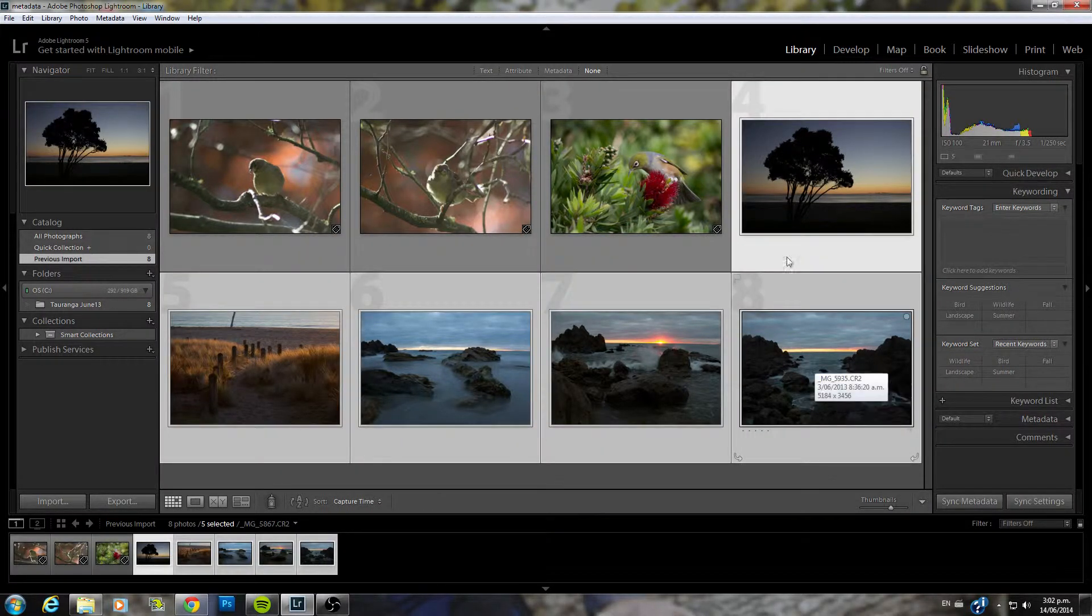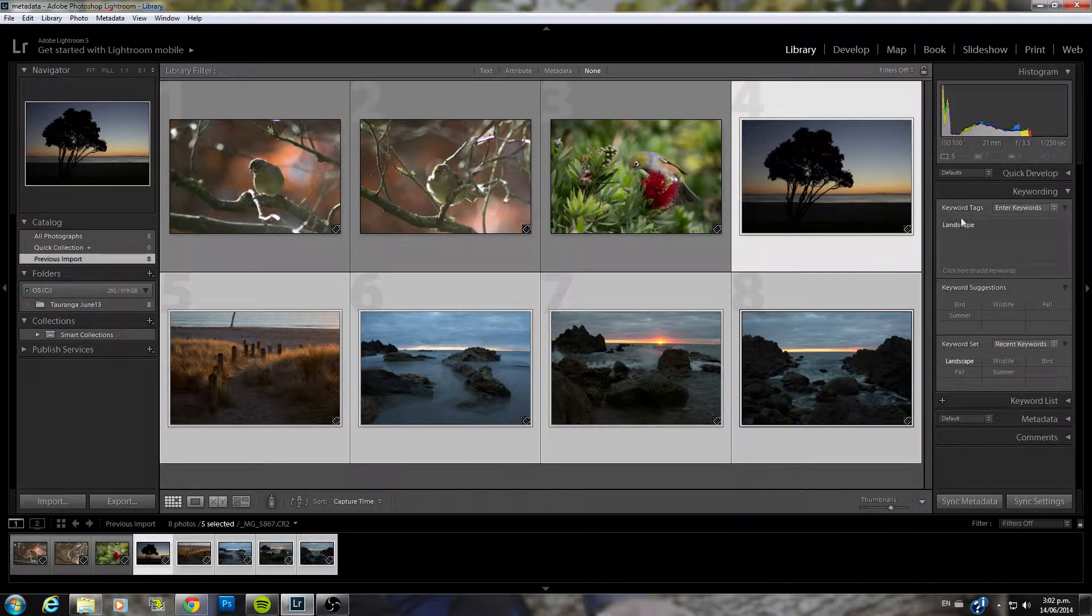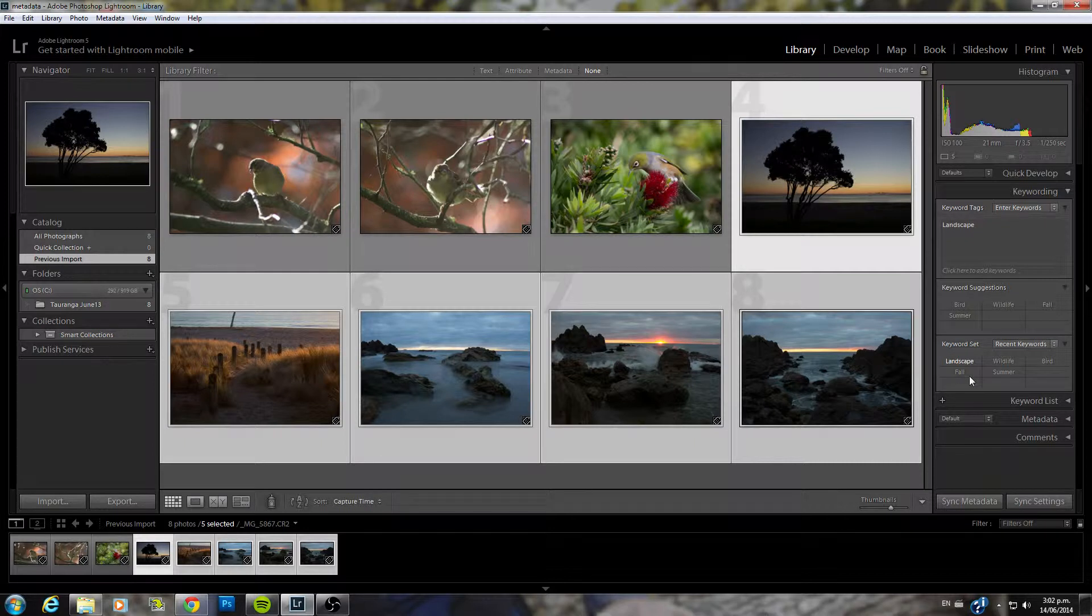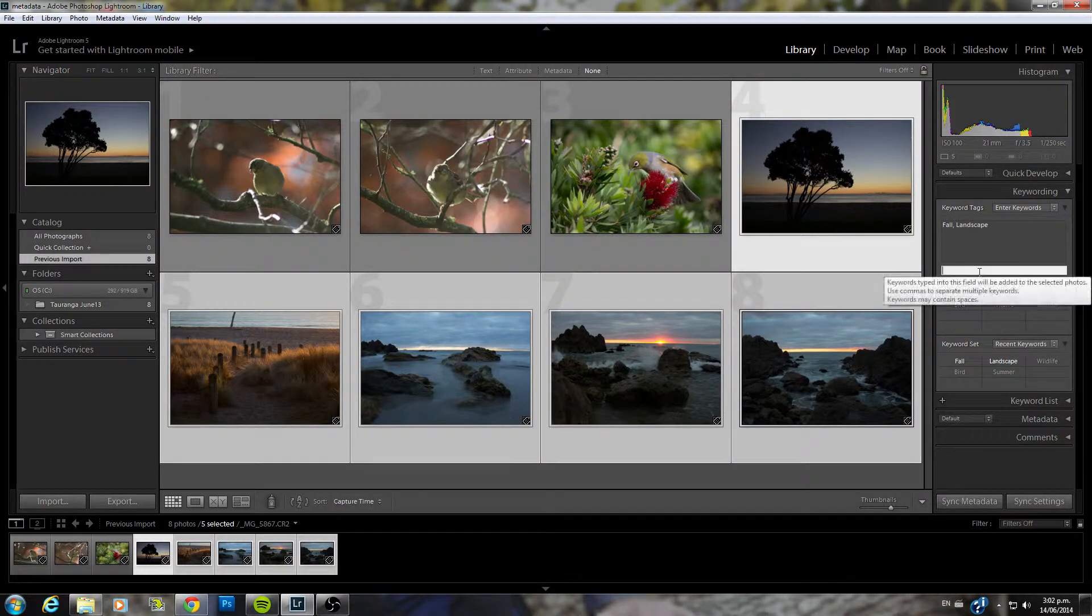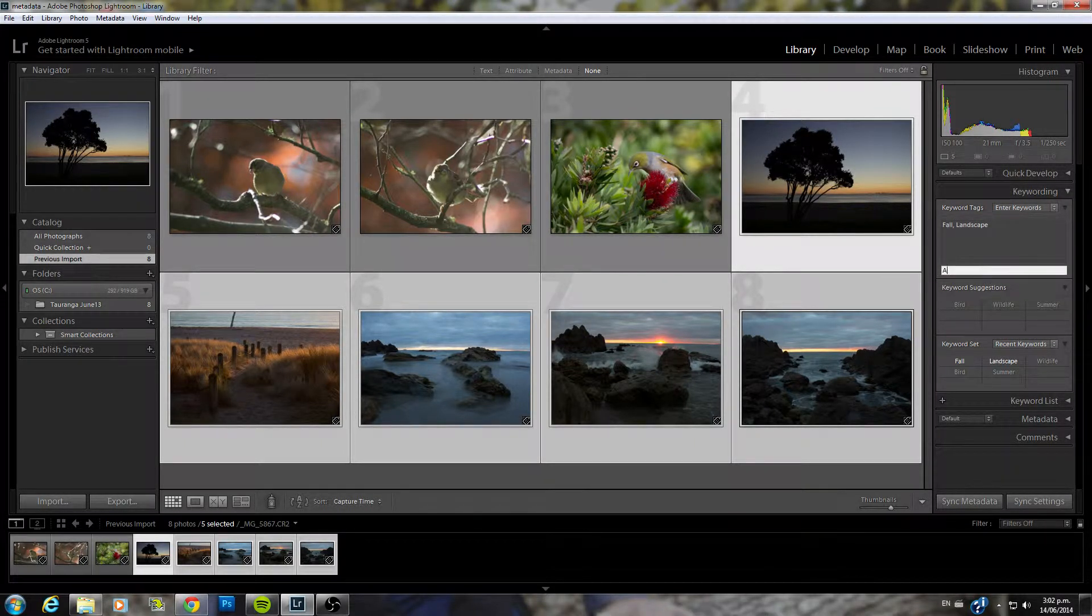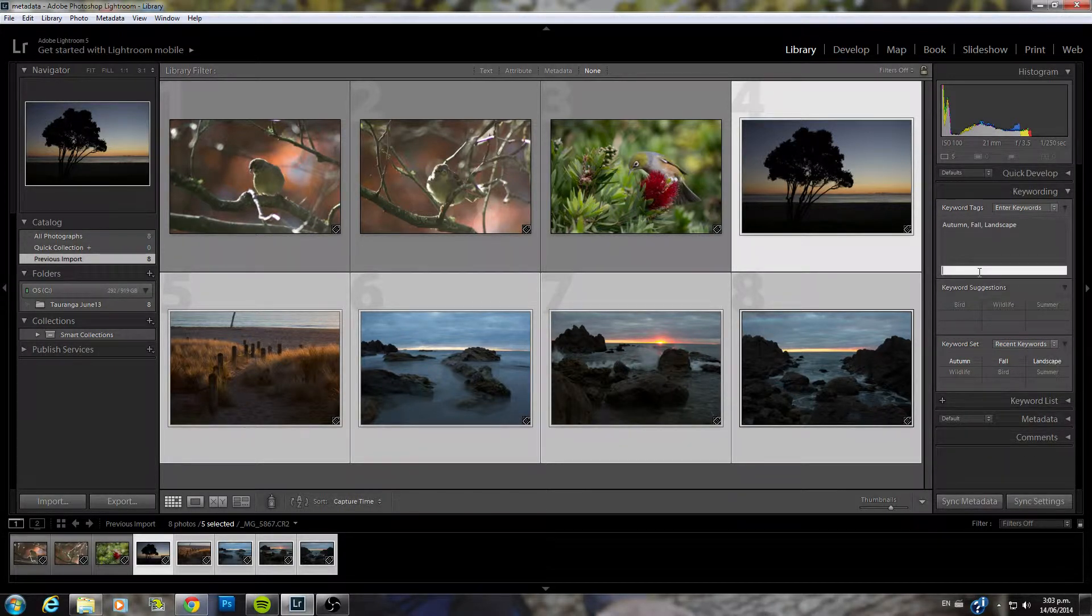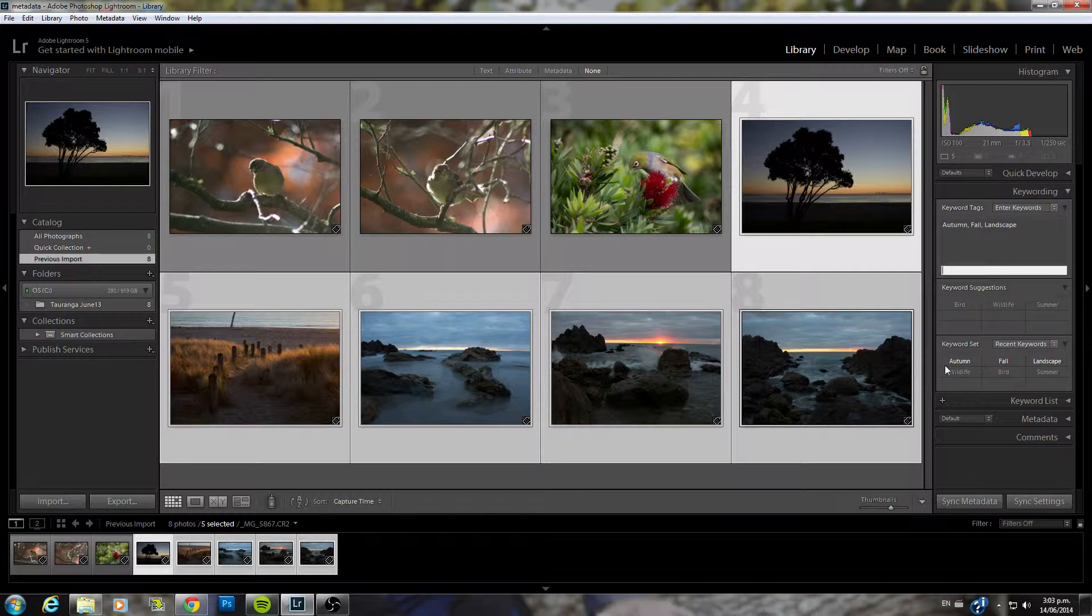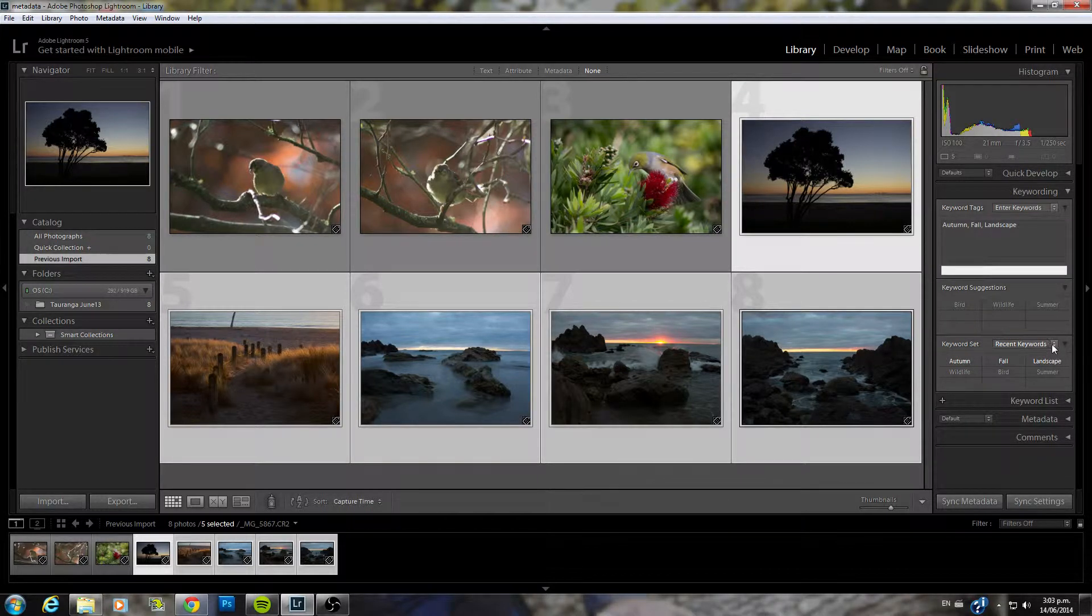Move on to these ones here. We'll select all of these. They're all landscape so we can add that in there. Added landscape. This was around fall or autumn so we can click that in there. We can also add that. Add in there as well. Now that will add that word to your recent keyword set.